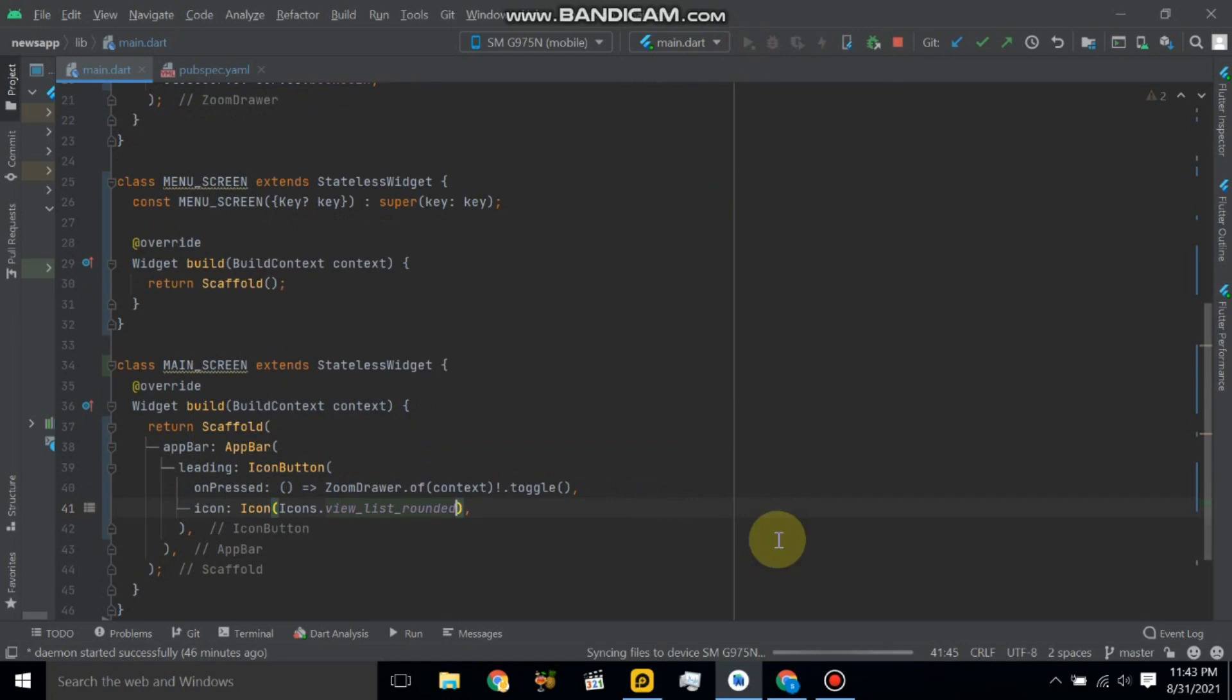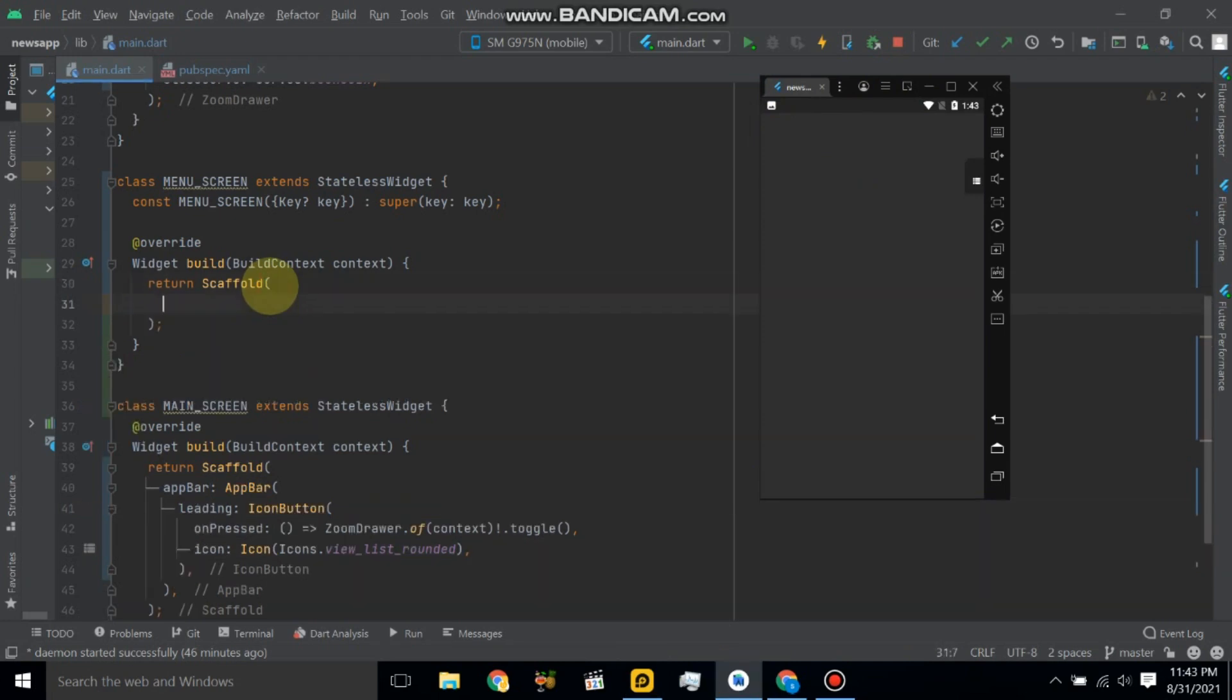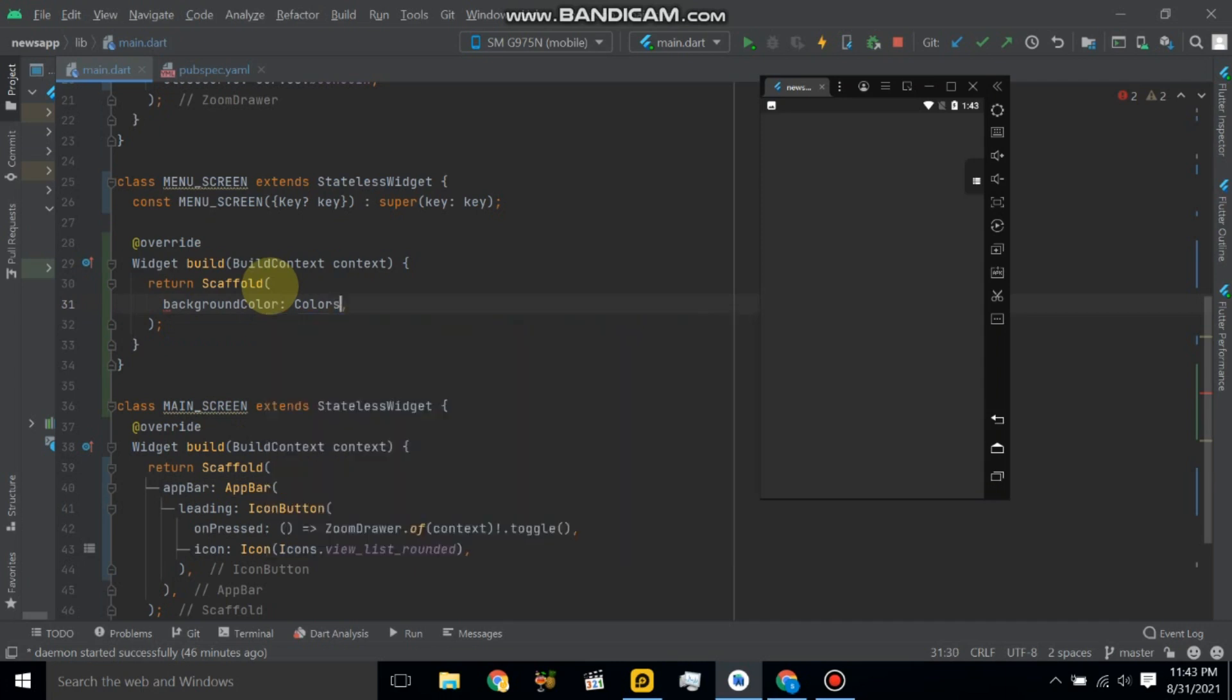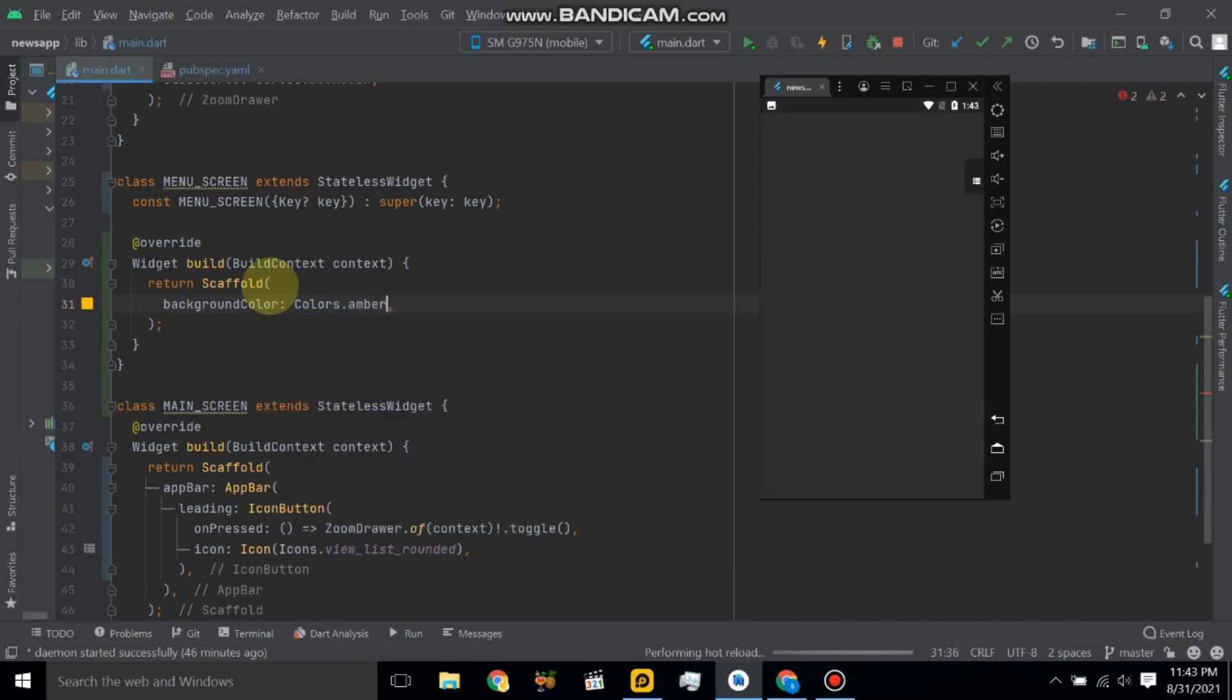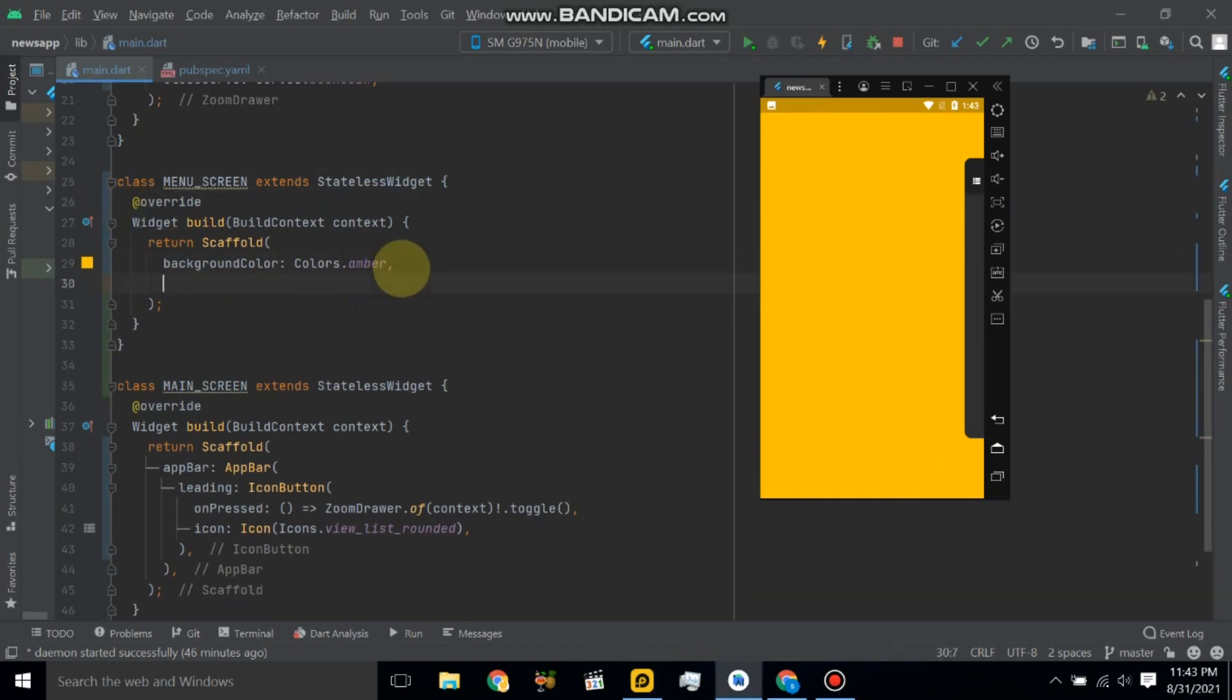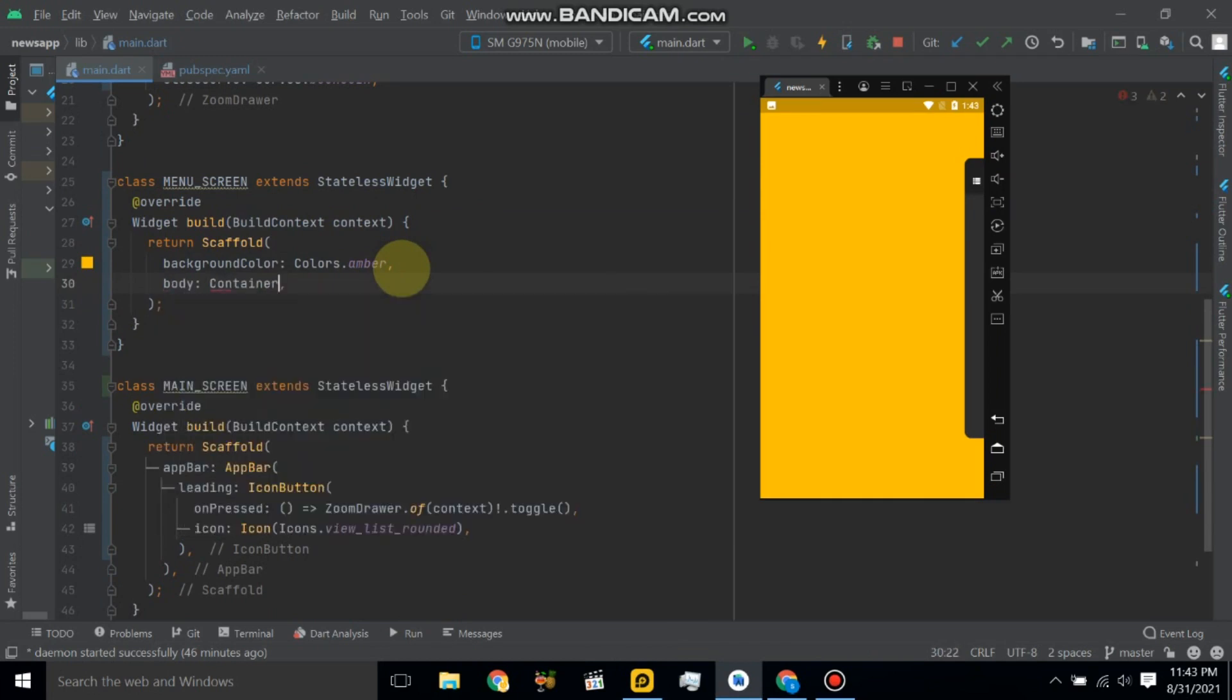And let's restart application. So when you click this, it will get to another screen and also give some background color. Let's see. And here we will use a body, and in body we have a container. Here use child.